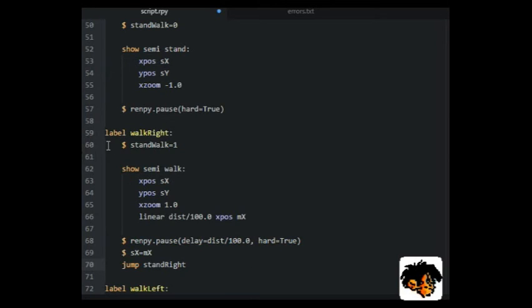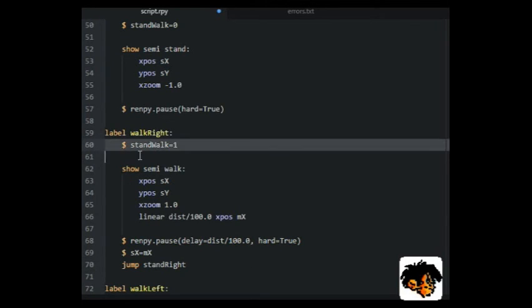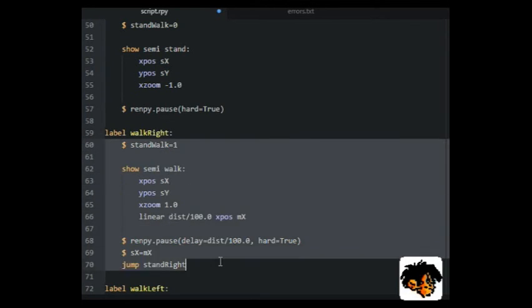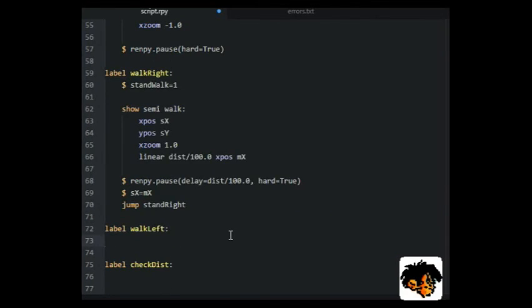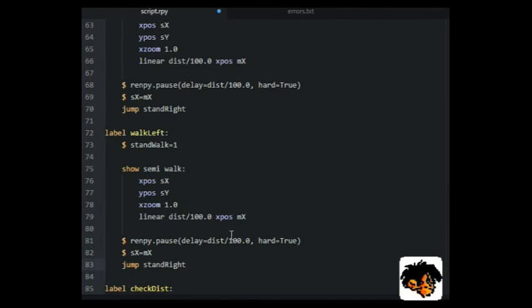By dividing the distance with 100, we will get the time 1 second for each 100 pixels of movement.